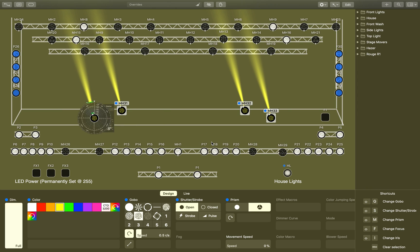Whenever you select something, whenever you're trying to control something, take a look at that bottom-right keyboard shortcuts window and learn those shortcuts. Because if you know them, it will make the software so much more intuitive. There's nothing better when you're programming than when the software gets out of the way and everything becomes muscle memory. Keyboard shortcuts let you do that — you'll program twice as fast and be able to create looks in seconds without even thinking about it.